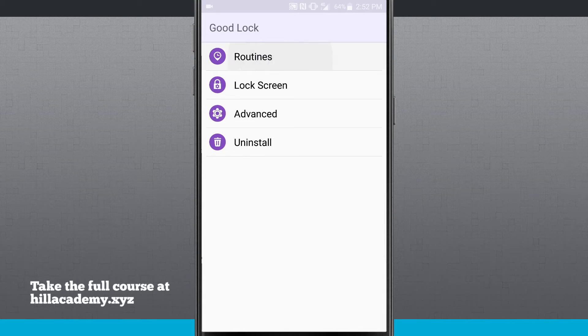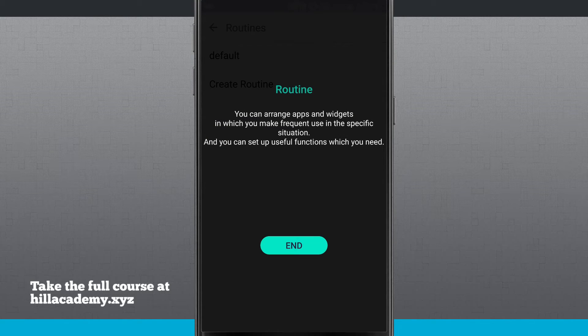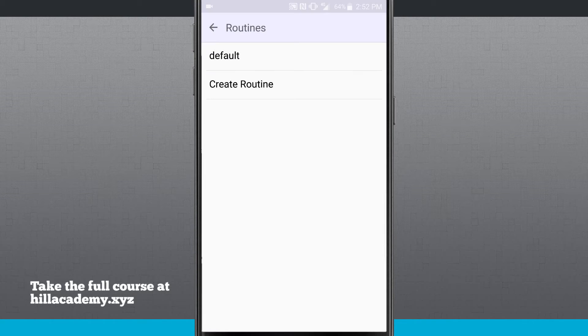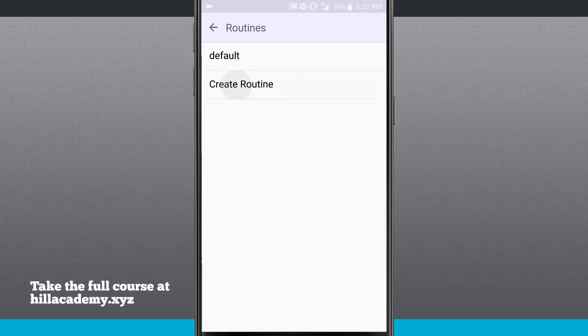Now routines can be whatever you want them to. You can set functions, you can actually have them set for different areas, and right now we have our default routine, or we can create one. If I create one, what it's going to do is we give it a name.